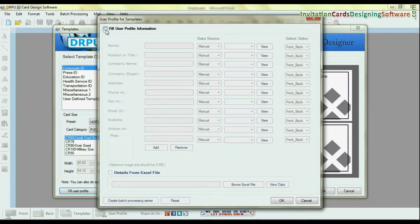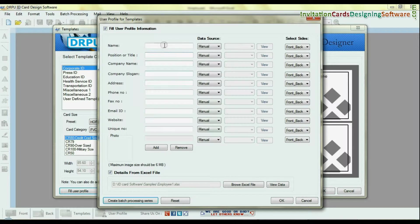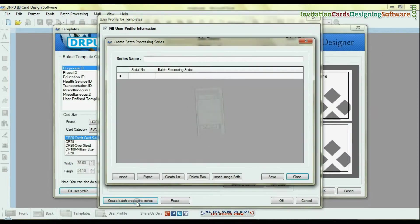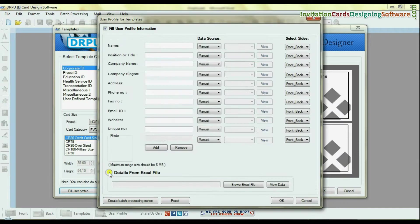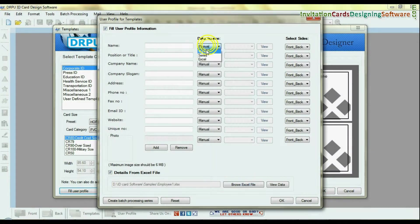Fill user profile. You can fill user details in ID card via batch processing feature, or import from excel file, or fill manually.